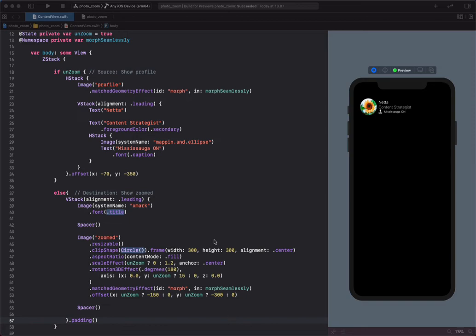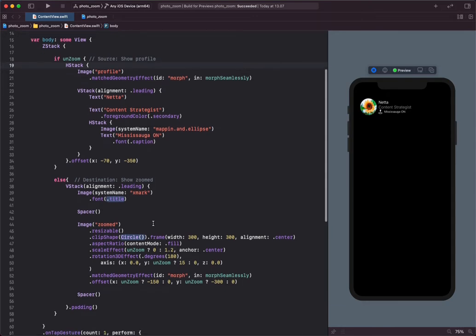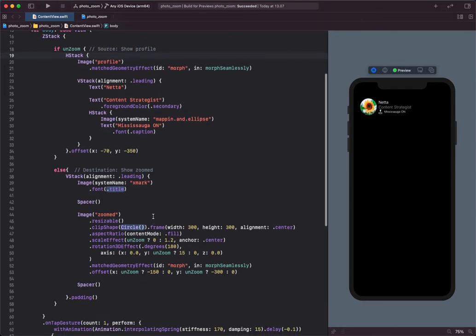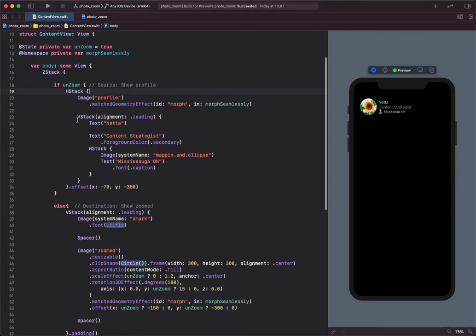In this example, I have two images: a source image which is a profile image, and also a destination image which is a zoomed version of the same image. I created this state variable in order to show and hide both images.